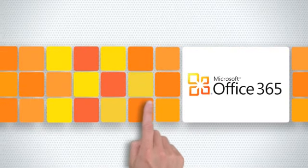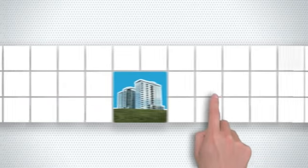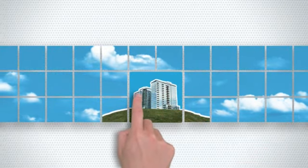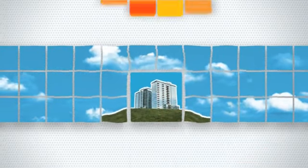Microsoft Office 365. Put your business in the cloud and the control in your hands.